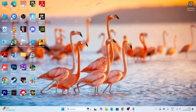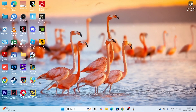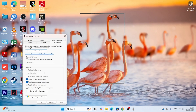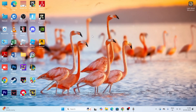The first fix: we need to run Valorant as an administrator. Go to the desktop, select the application, right-click on it, go to 'Show more options', then go to 'Properties'. Go to the 'Compatibility' tab and make sure you put a check on both boxes — 'Disable full screen optimization' and 'Run this program as an administrator'. Then click 'Apply' and 'OK', and once that's done we move to the next step.